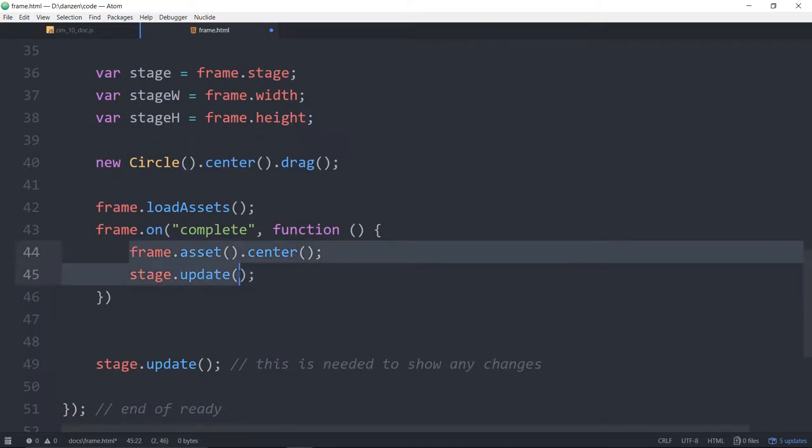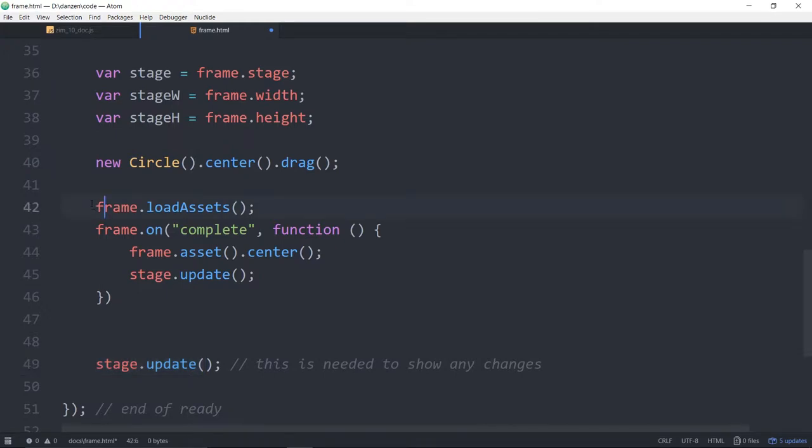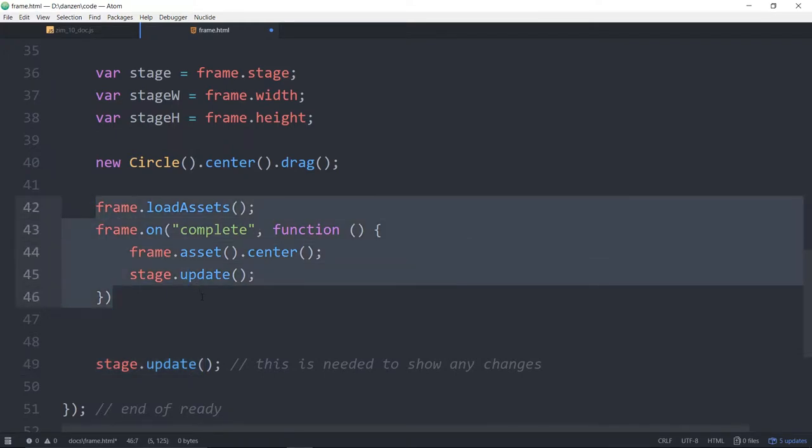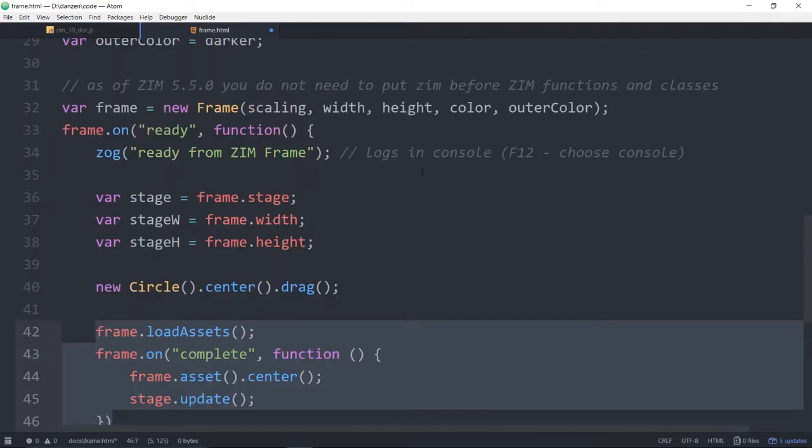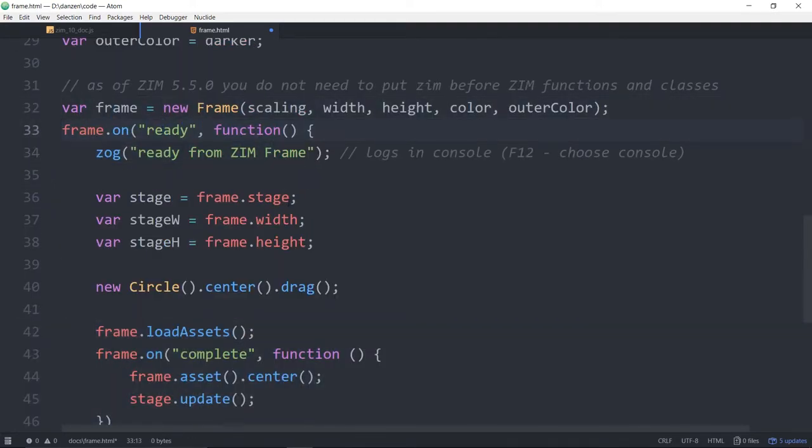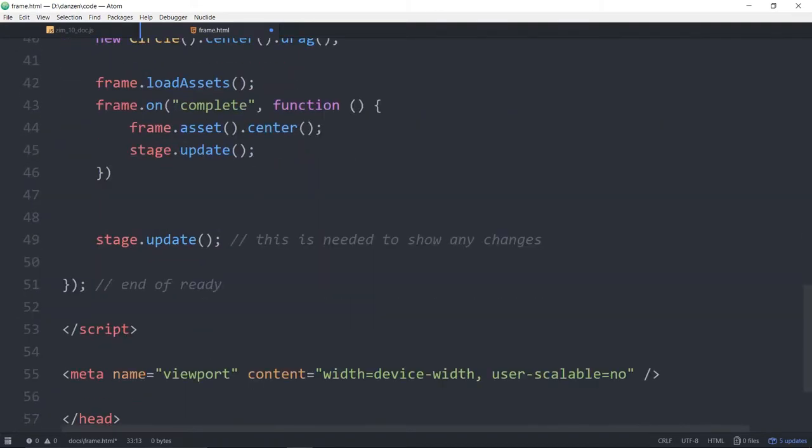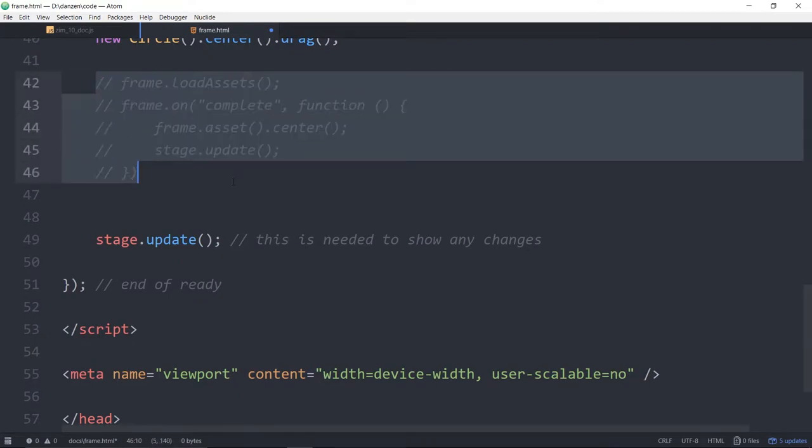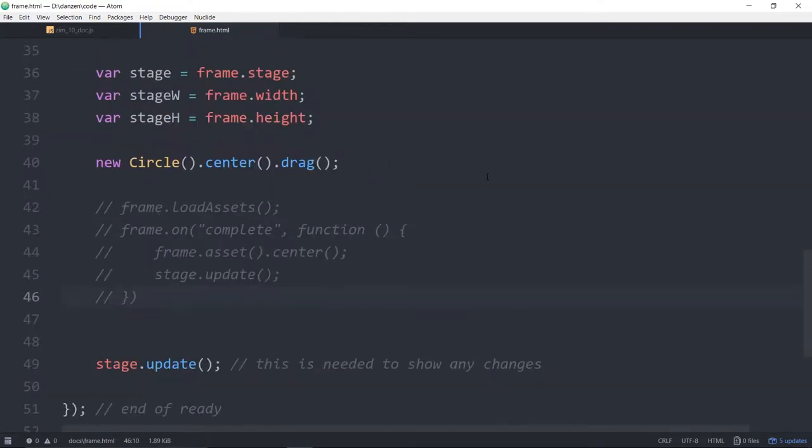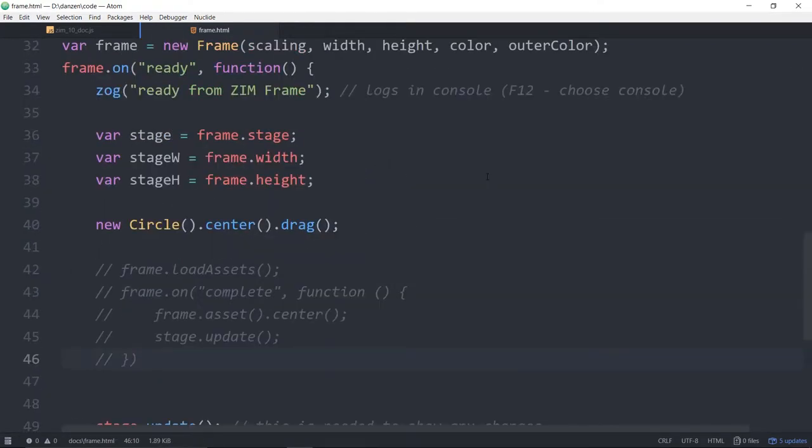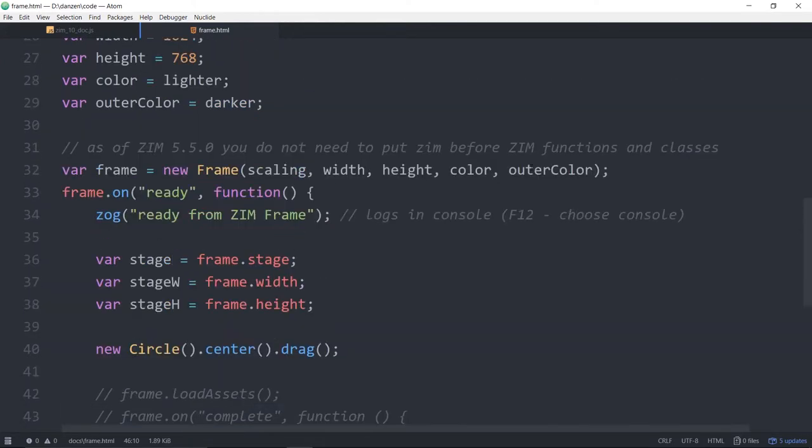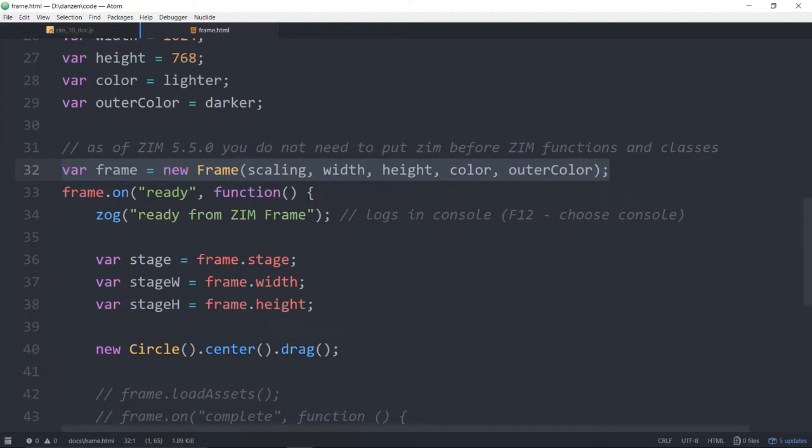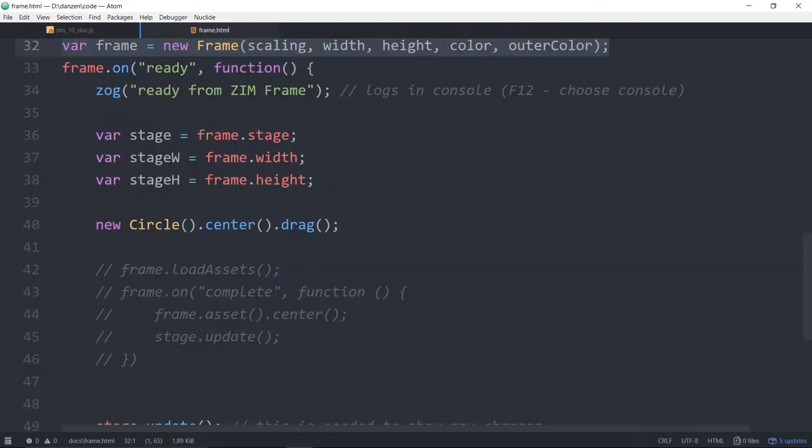Then you need an event that says that the assets have loaded. So that would be frame dot on complete. The assets are done. Call this function and in here you can say frame dot asset. Whatever you call your asset dot center like so and you would stage dot update in there as well because these assets got loaded after this stage dot update. This is how we did it in Zim for quite some time and it was in a sense a two-step process. You would load the frame first when the frame is ready then you would load the assets.